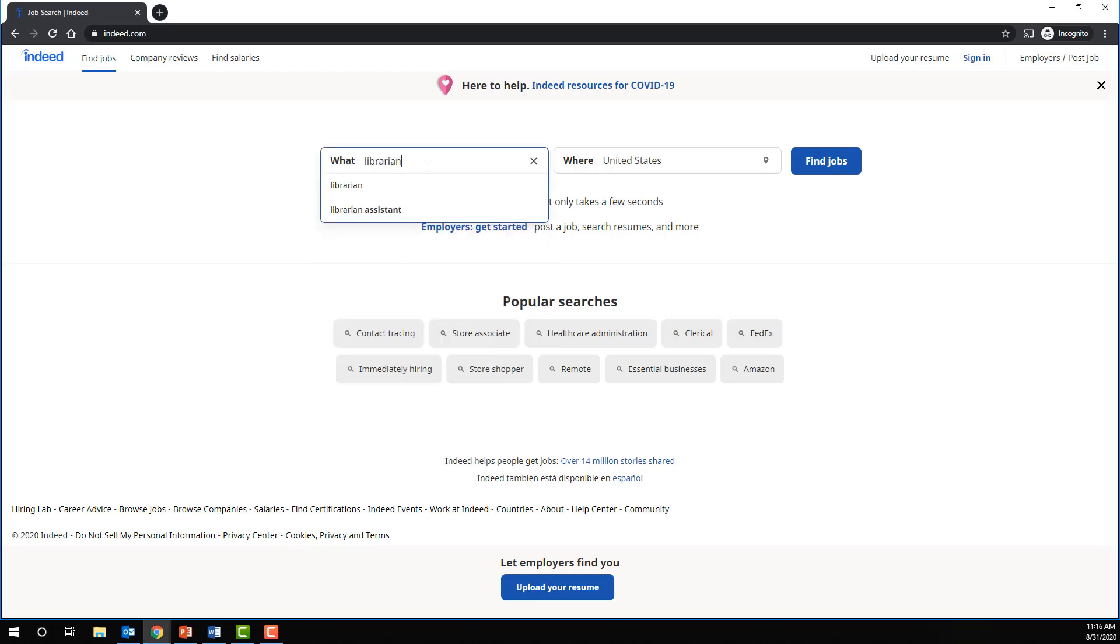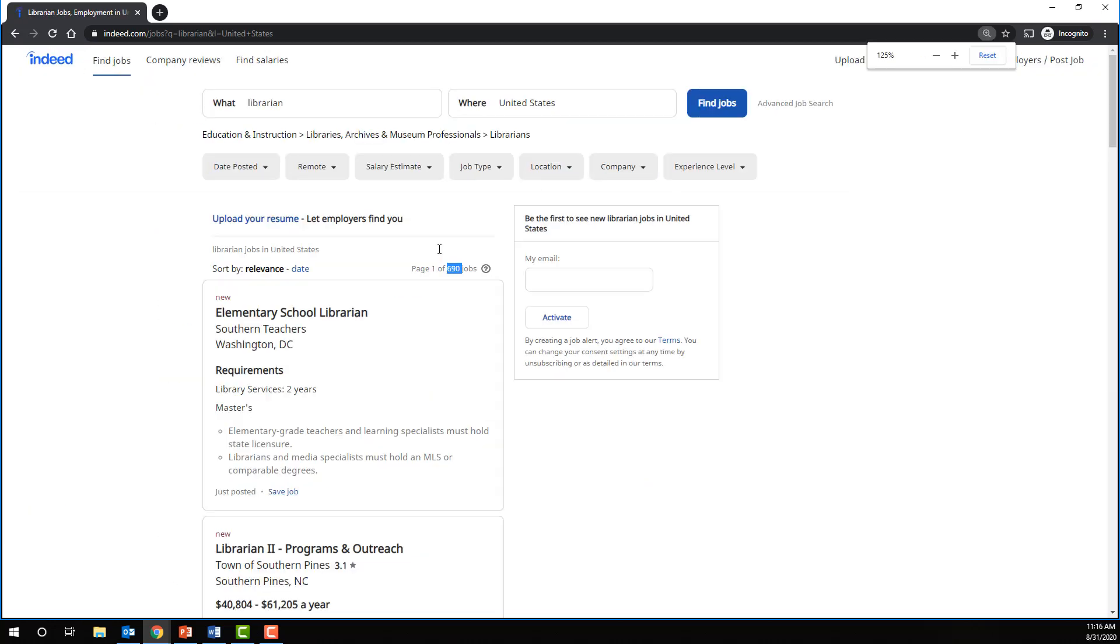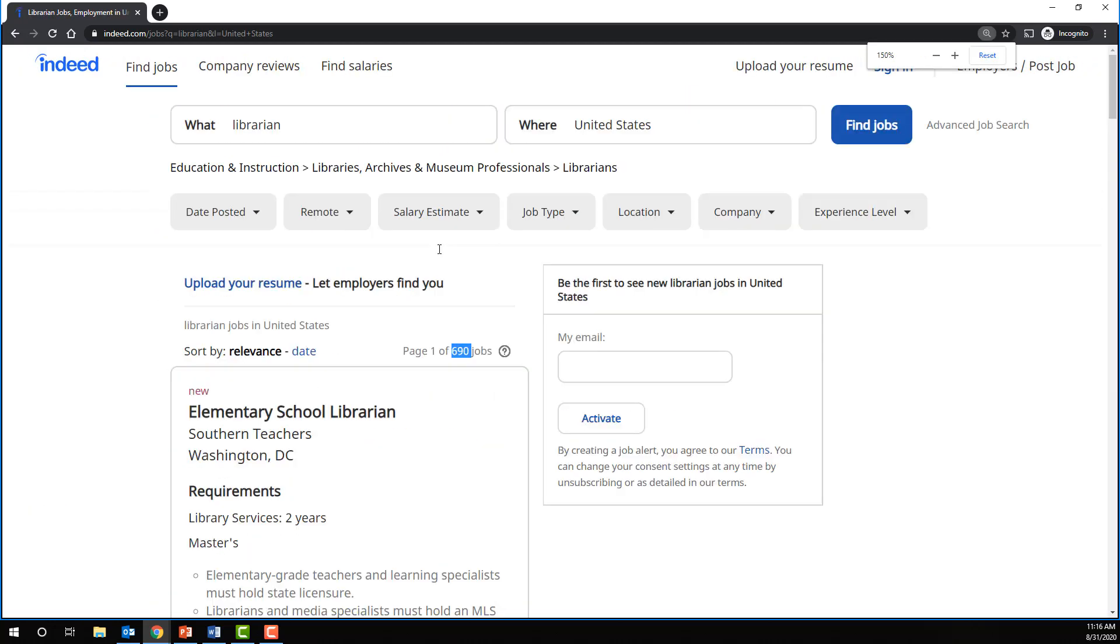So let's search for librarian. There are 690 jobs where the word librarian shows up.